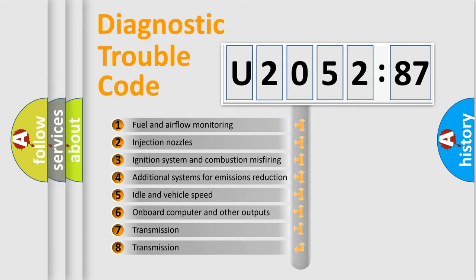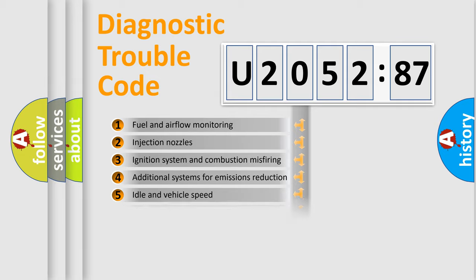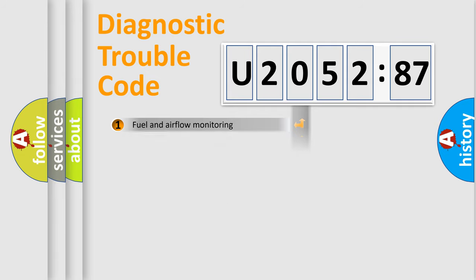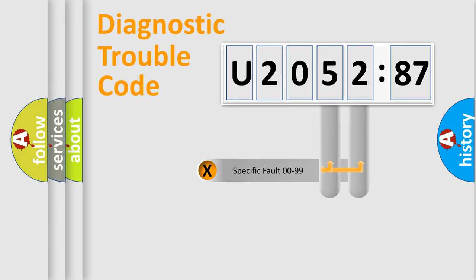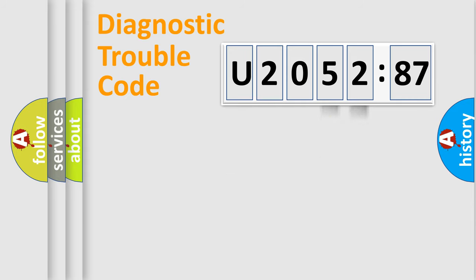The third character specifies a subset of errors. The distribution shown is valid only for the standardized DTC code. Only the last two characters define the specific fault of the group.